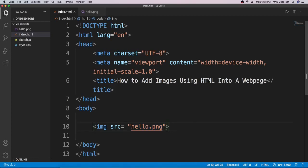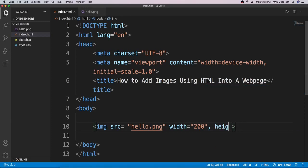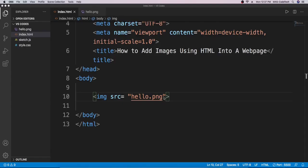Now I'll show you some ways you can change the width and height. You type in width equals quotation marks and type in 200, then for height type in 200 as well. Let's check our code — as you can see it got smaller. That's one way you can edit the width and height of the image.